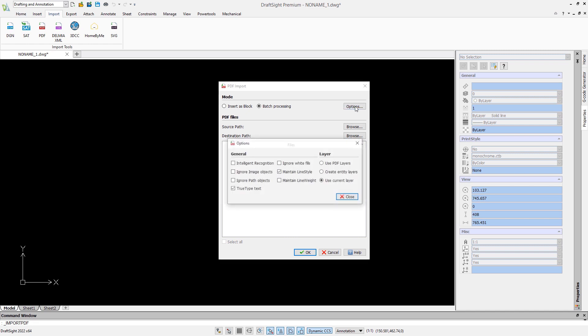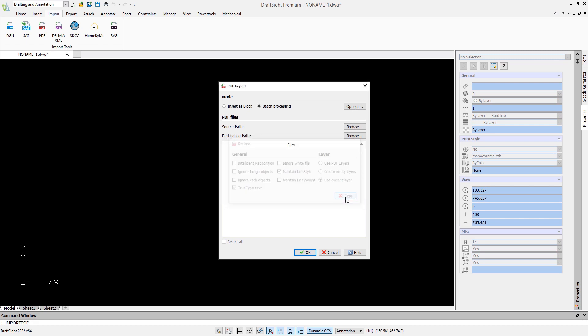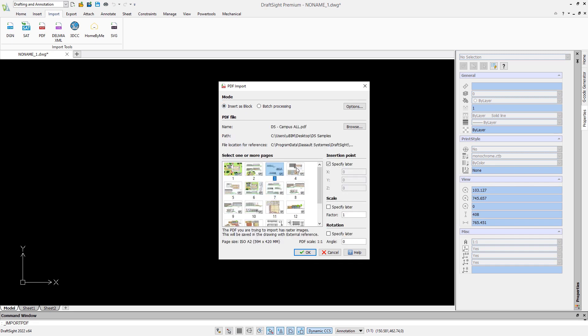In the options, we can also determine how layers should be created. When the PDF contains layer information, we can simply use it. If not, we can place all the entities in one layer or group entities by color.